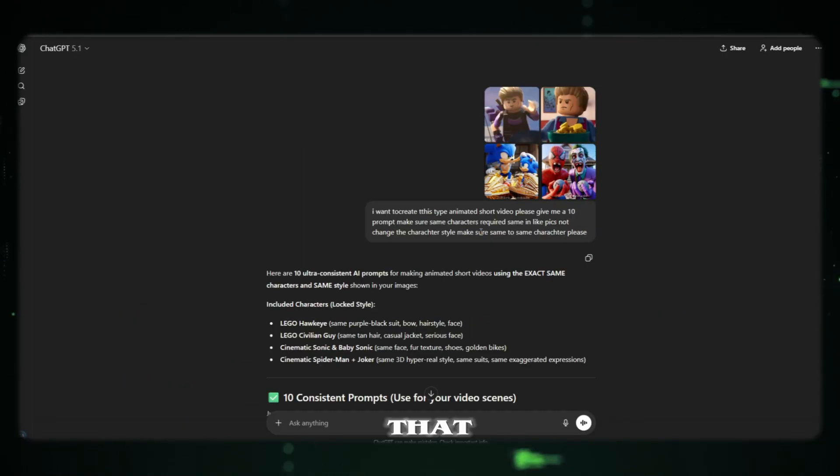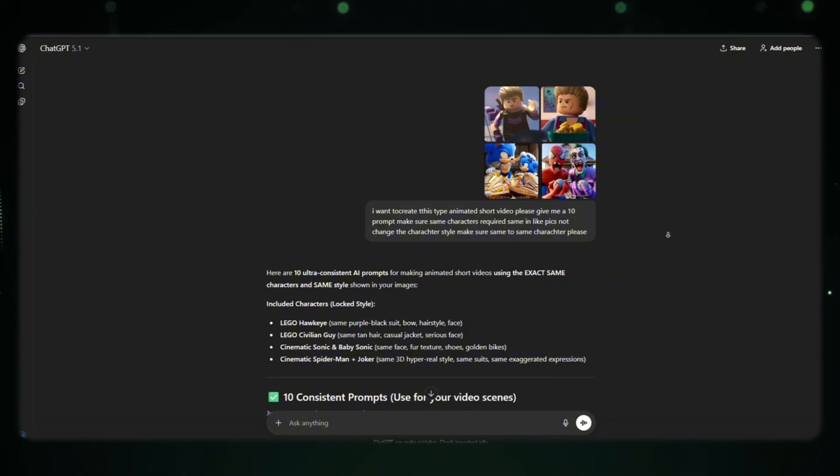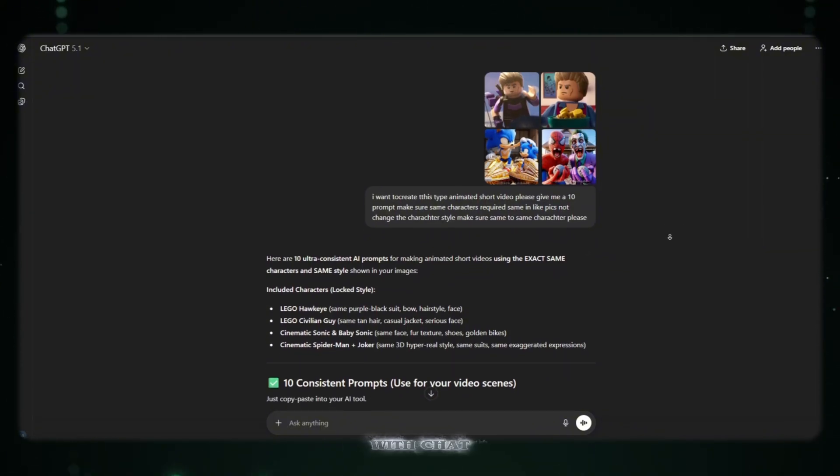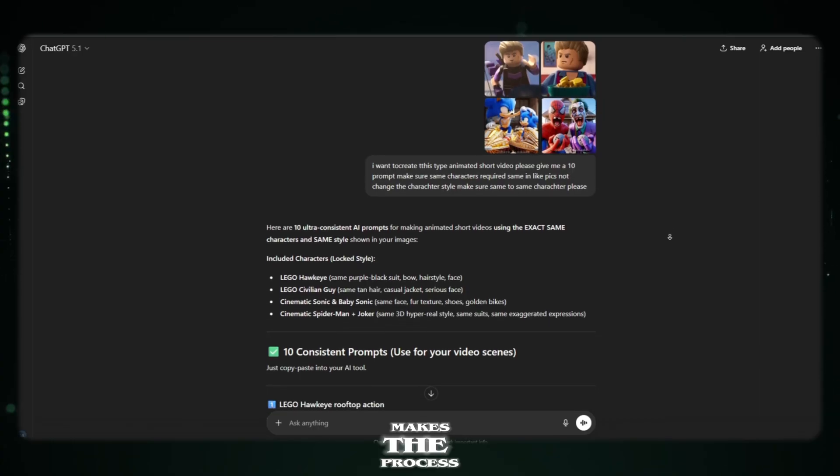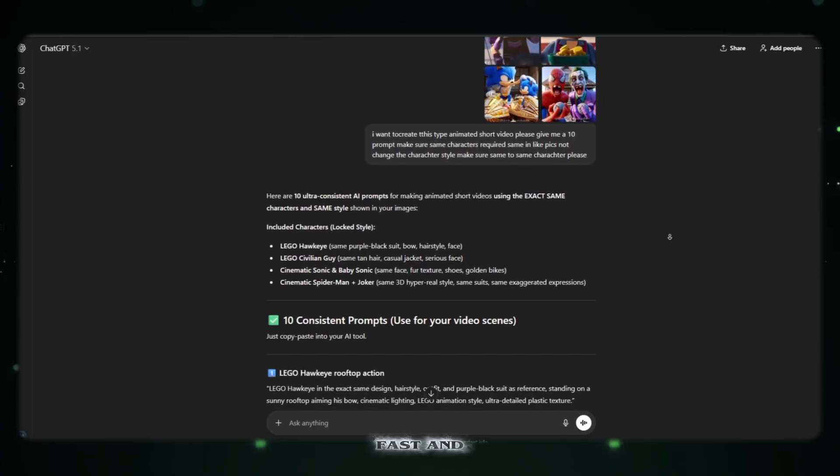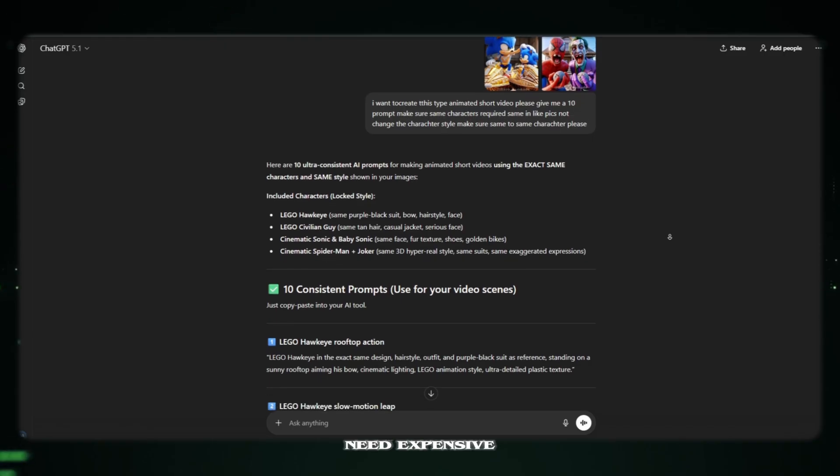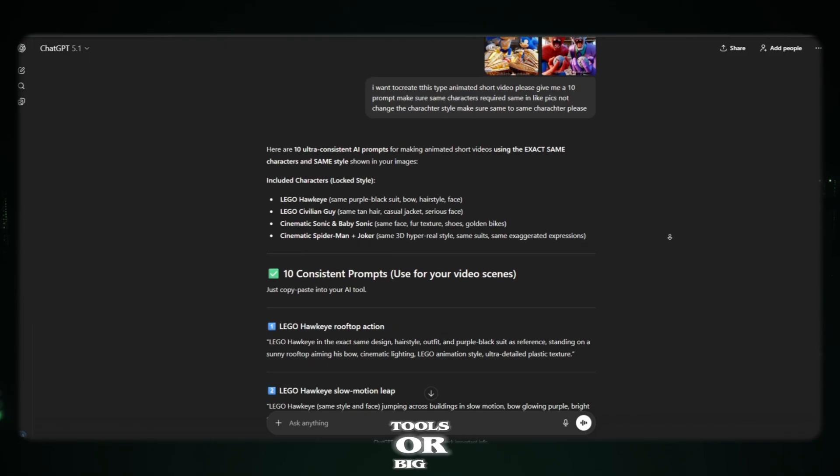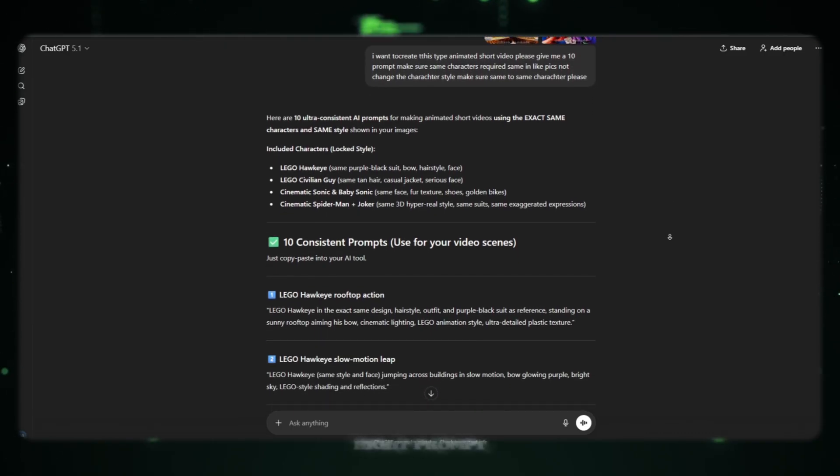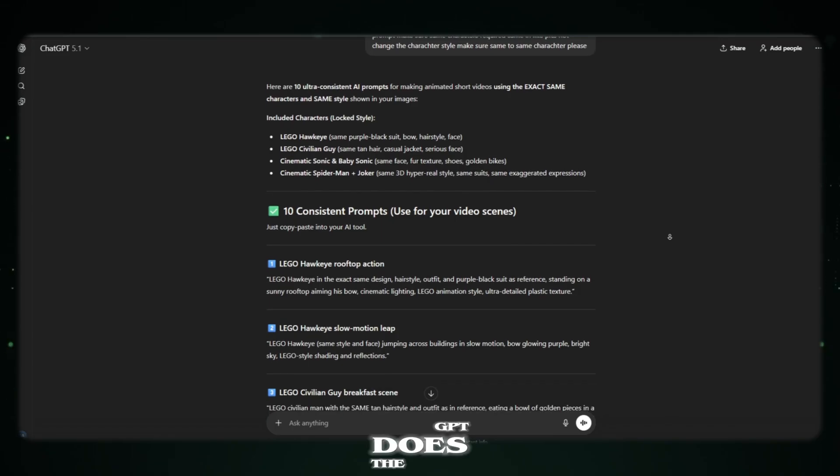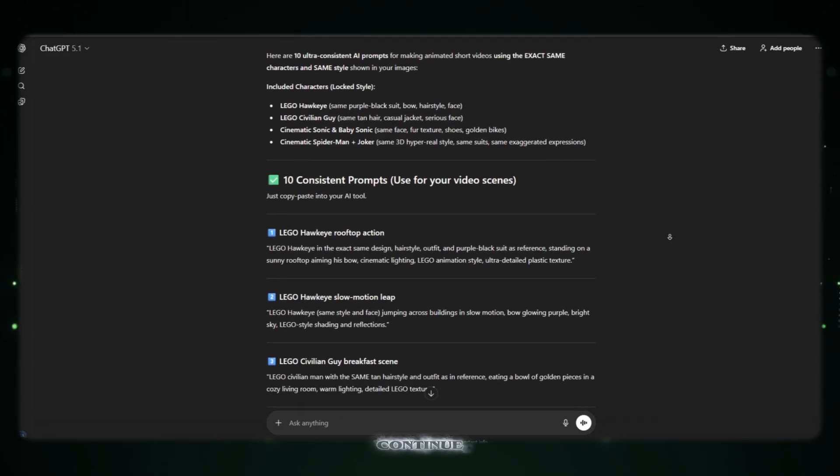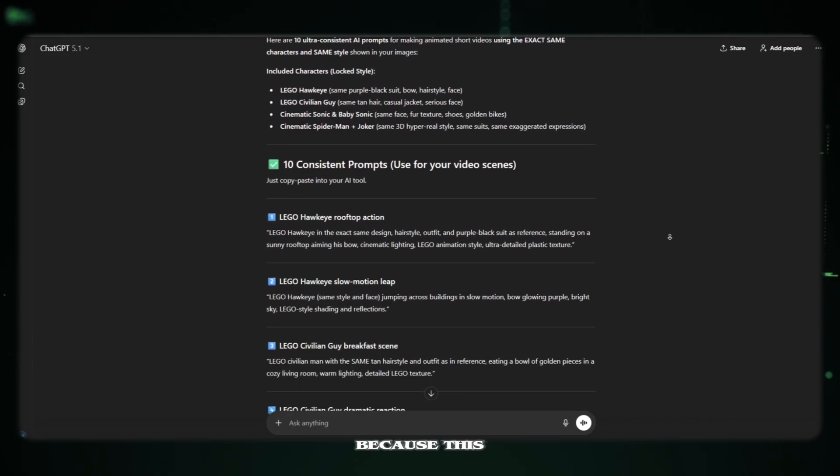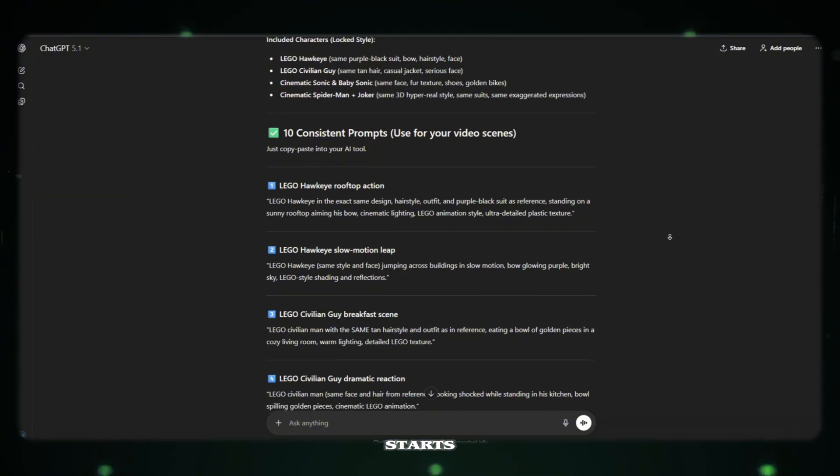So accurate that I can create the whole video in one click. This is why I always begin with ChatGPT. It makes the process easy, fast, and super powerful. You don't need expensive tools or big skills. You just need the right prompt, and ChatGPT does the rest. So let's continue, because this is where the real magic starts.